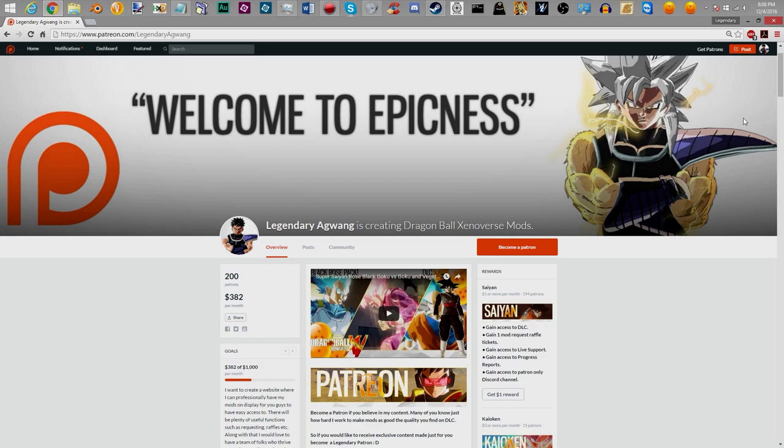So another thing is the rewards. As it's saying, which is the $1 Patreon, you gain access to the DLC. Gain one mod request raffle ticket. And what that pretty much is, I do once a month a mod request raffle on the Patreon. Basically, you have the opportunity to win a mod request from me. Whatever character you want, with any reason, I will create for you at the best of my abilities.